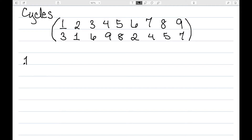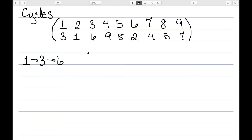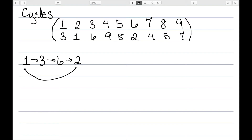So for instance, let's start with 1. We can see that 1 maps to 3. The next thing I want to consider is 3. 3 maps to 6. Now let's look at 6. 6 goes to 2. And then looking at 2, 2 goes back to 1, so this would be one cycle.